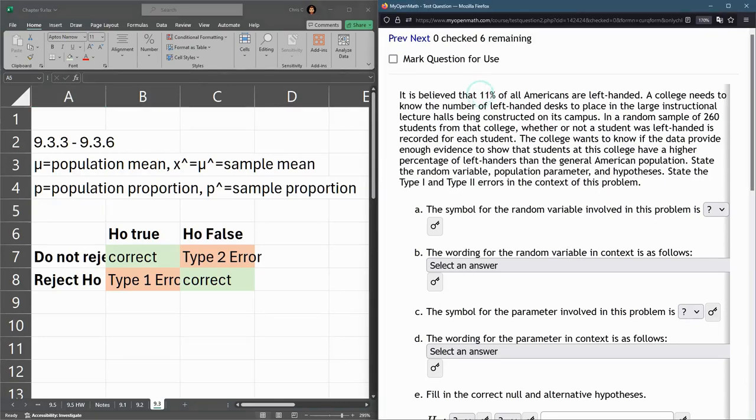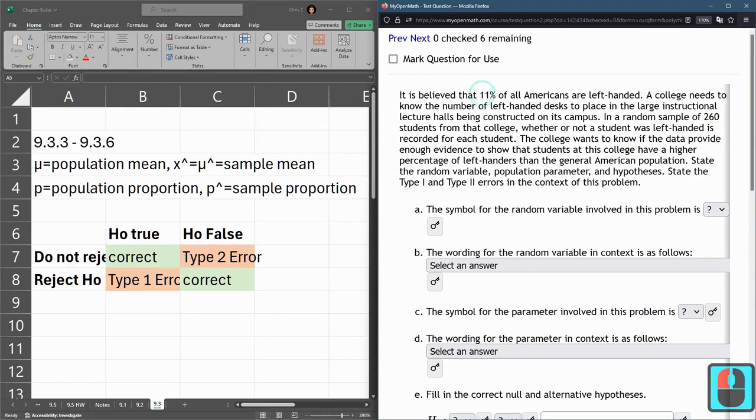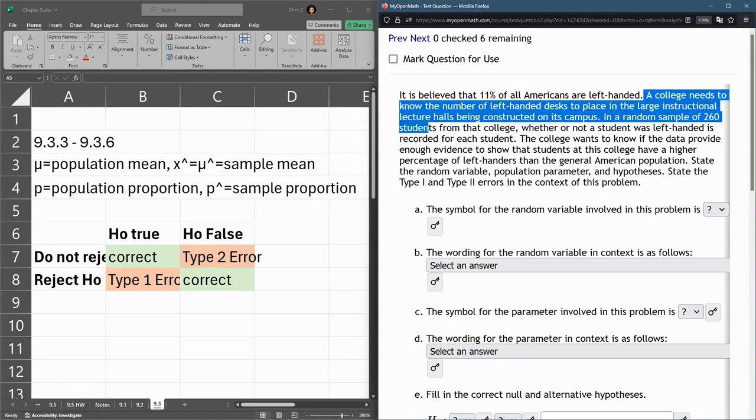This problem says it's believed 11% of all Americans are left-handed, so we know this is a proportion. A college needs to know the number of left-handed desks to place in a large lecture hall constructed on campus.